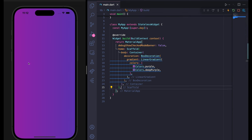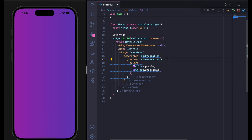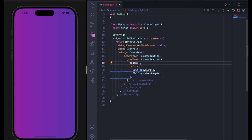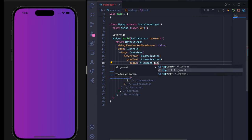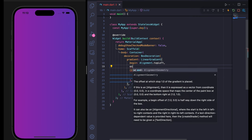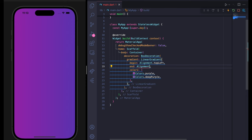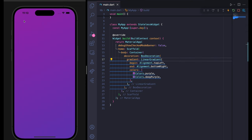You can see on the left side we have purple and on the right side we have purple, but I want it to go from top left to bottom right. To do that, inside LinearGradient use the begin argument with Alignment.topLeft and the end argument with Alignment.bottomRight. If I save it, you can see the purple color is in the top left and the deep color is in the bottom right.